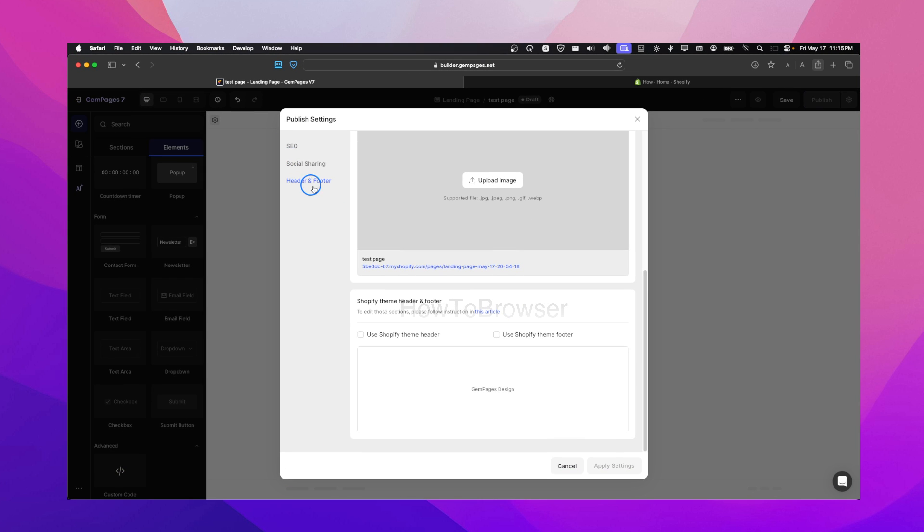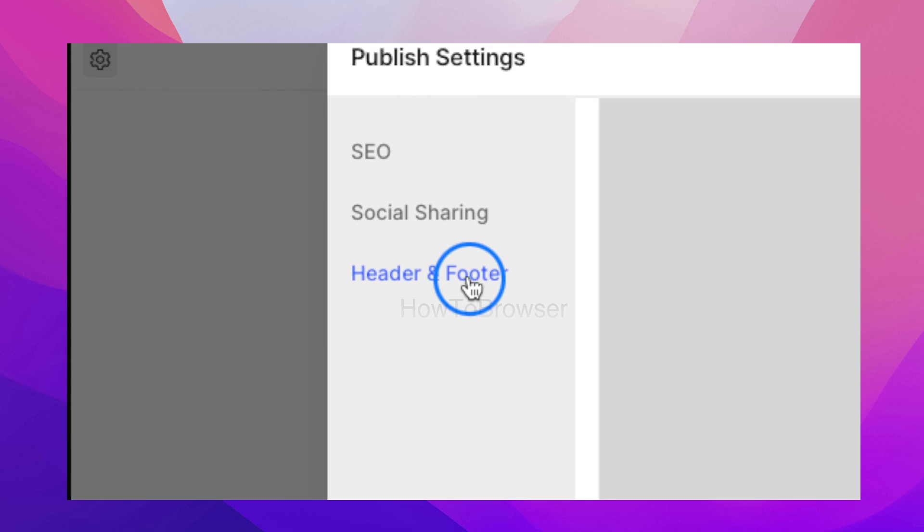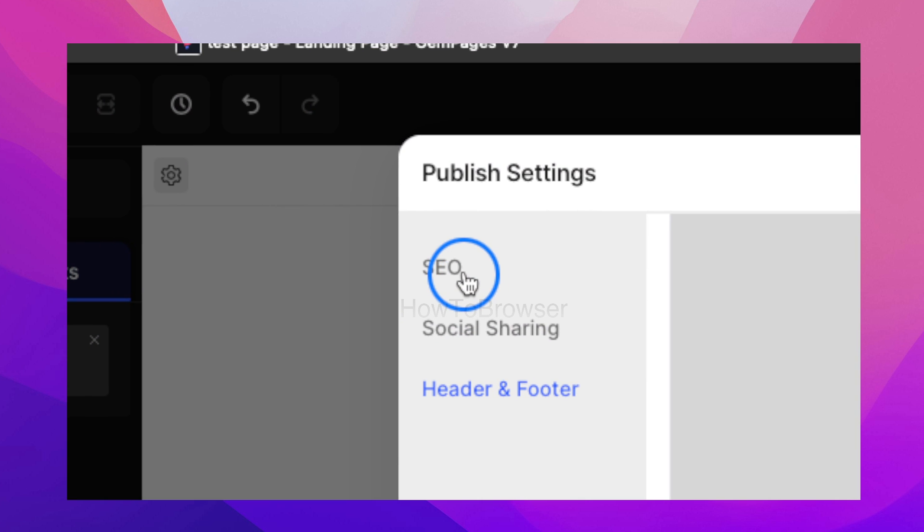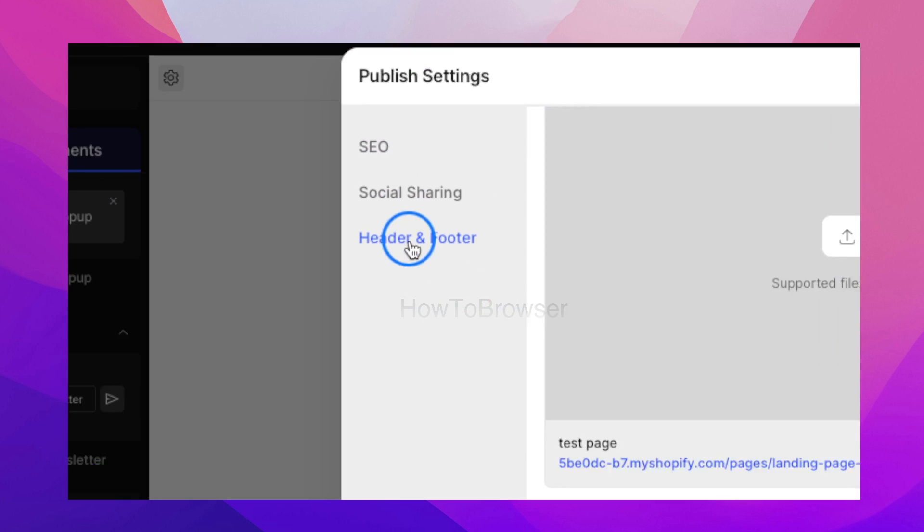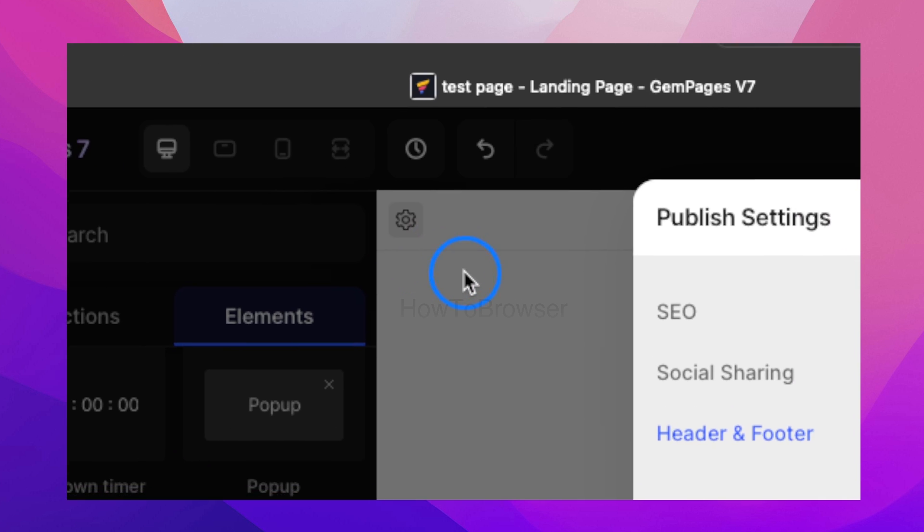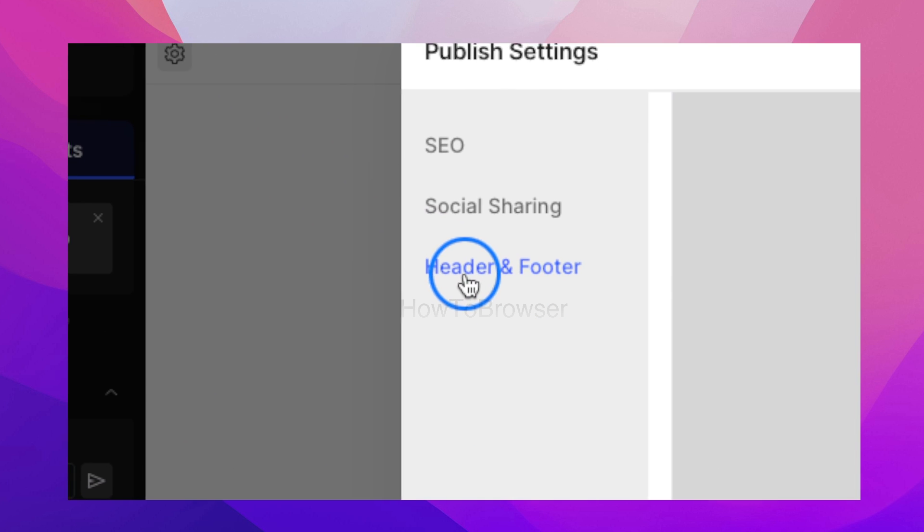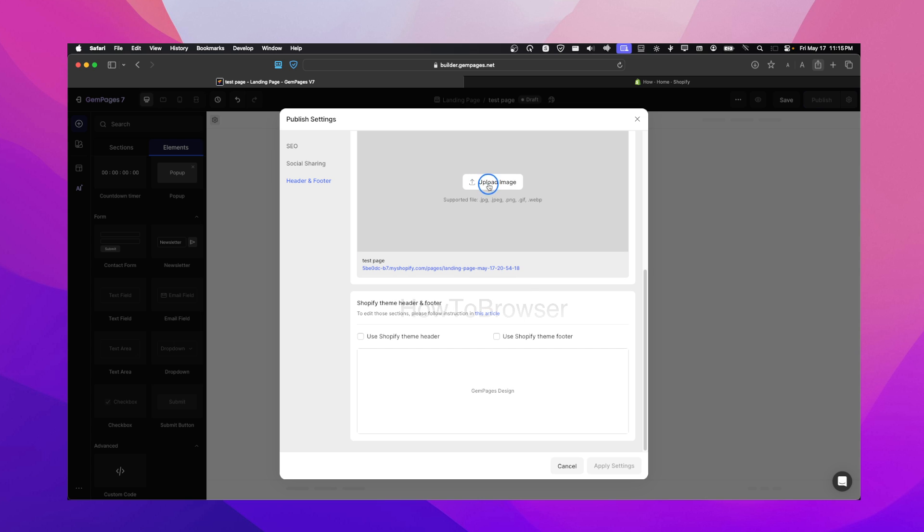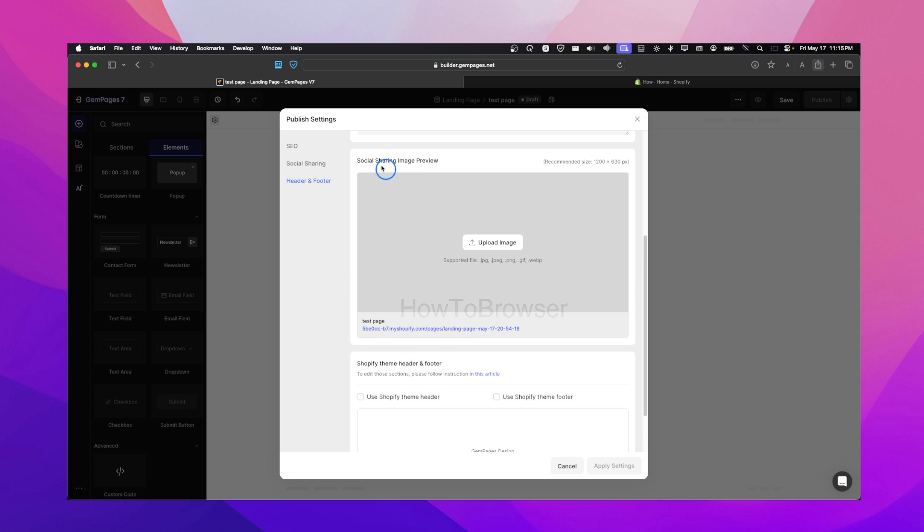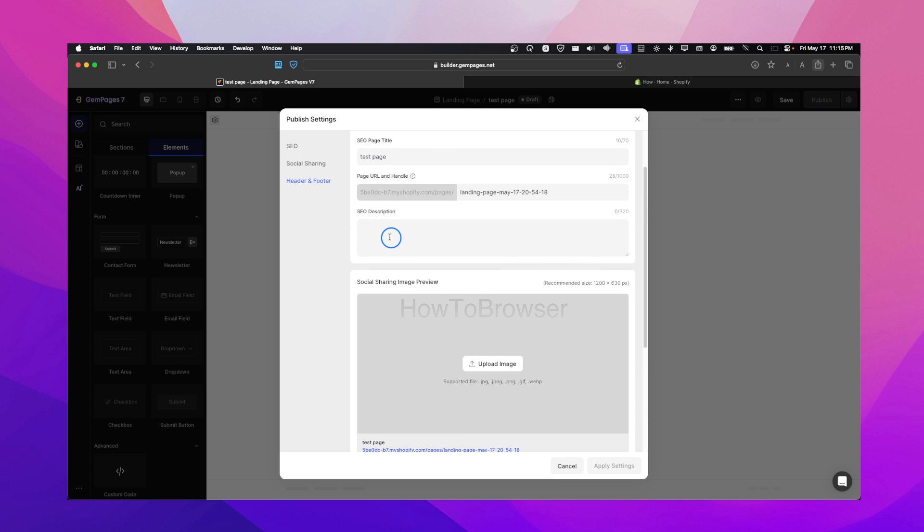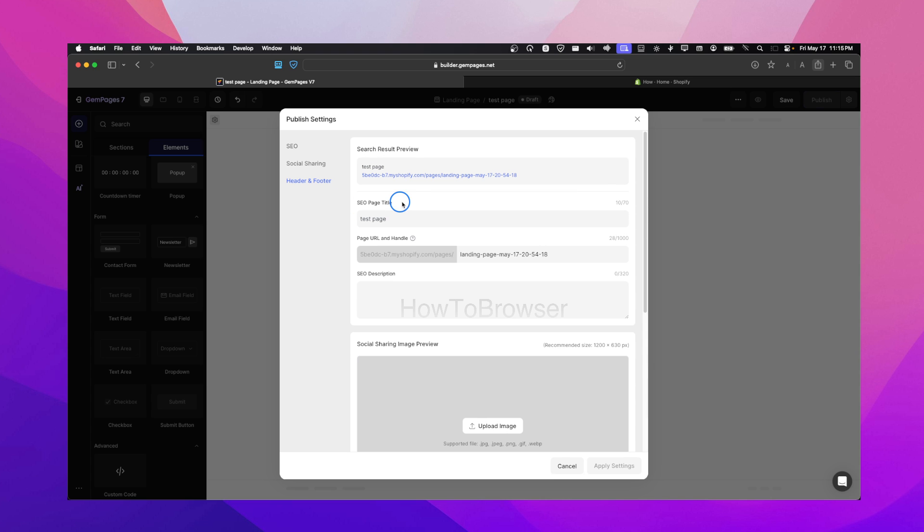Now here we have header, footer, social sharing, SEO, and it's already selected the SEO by default. So when you click on settings here, it will actually go in the header and footer automatically. And here we have test page. I can click on the test page and upload an image for social media sharing, for social sharing image preview, and then some SEO.